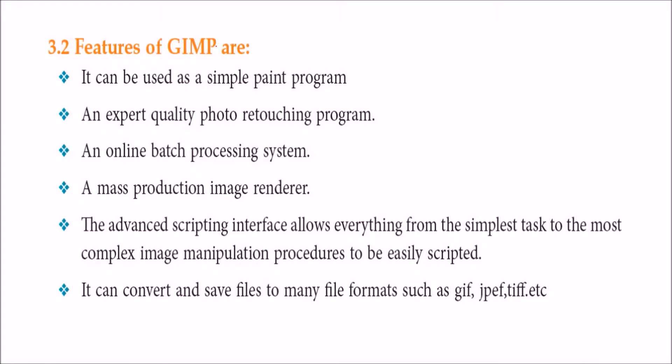What are the features of GIMP? It can be used as a simple paint program for retouching images. It has an online batch processing system, that means you can give a number of images and decide what operations you have to do in tandem, and online batch processing is possible.